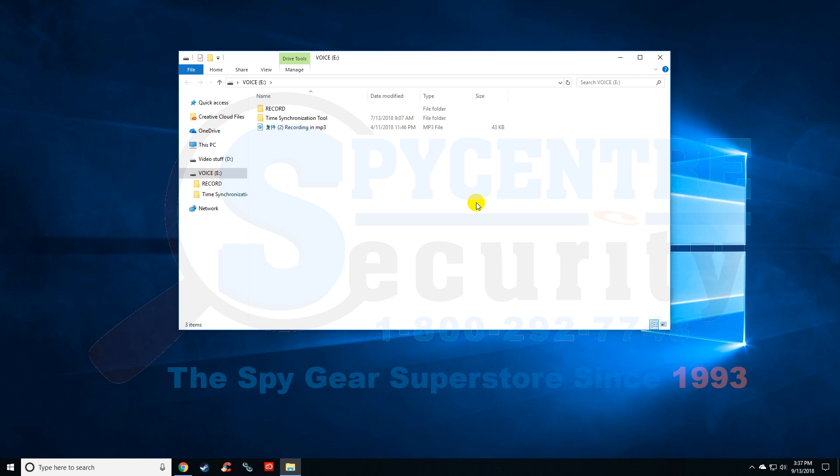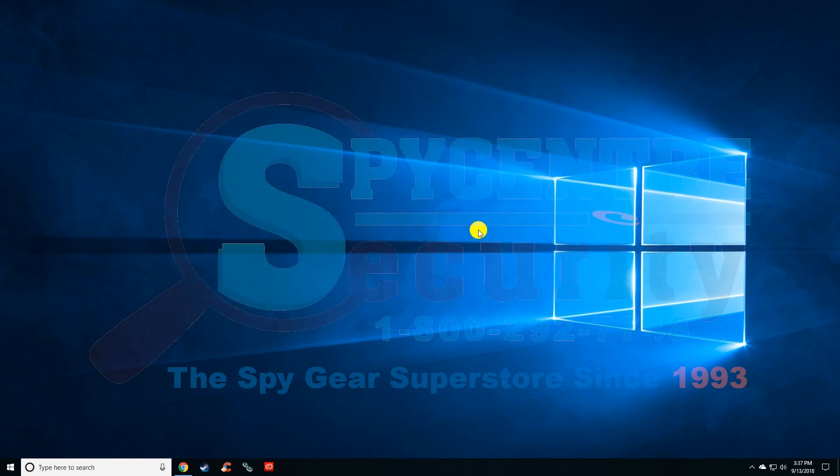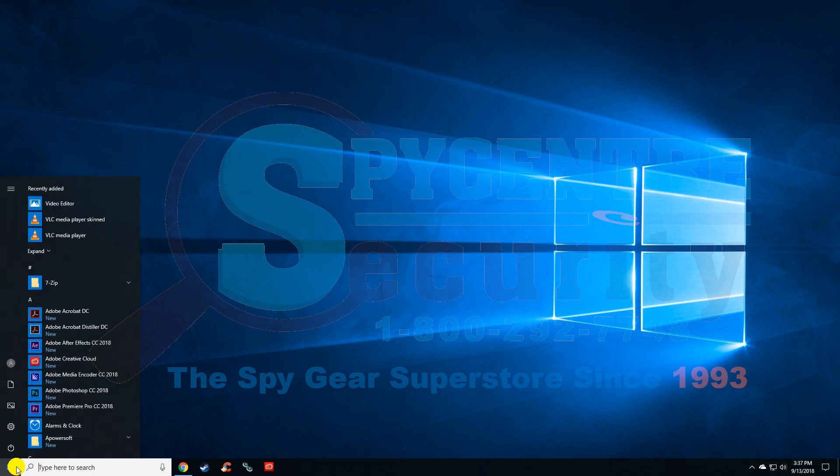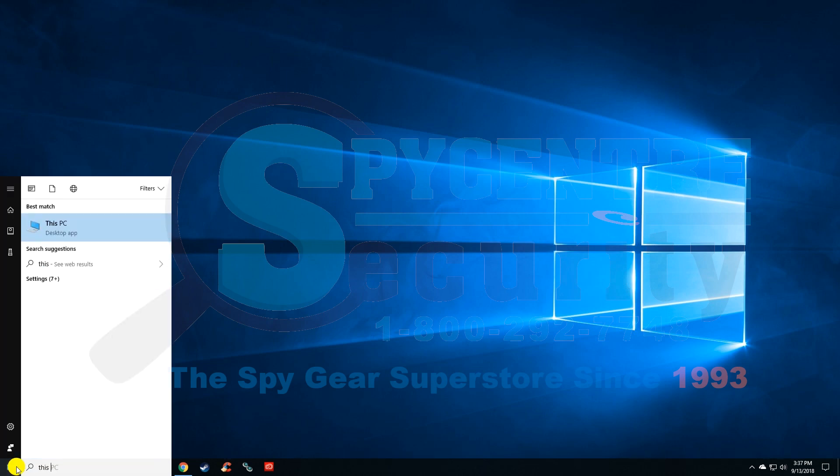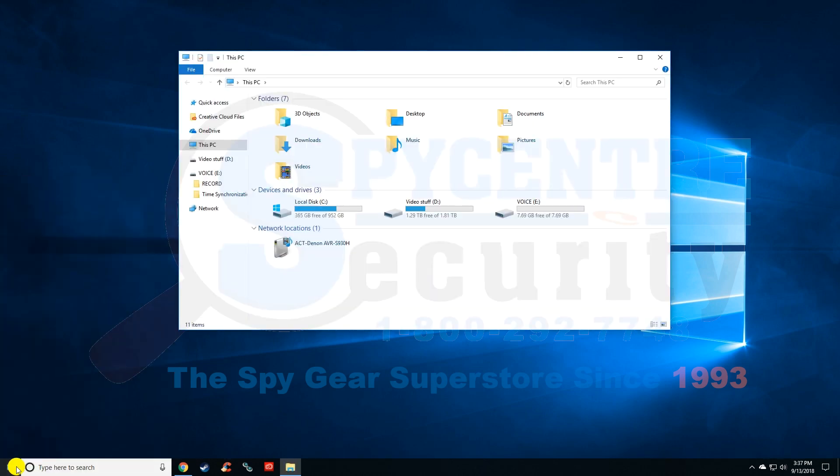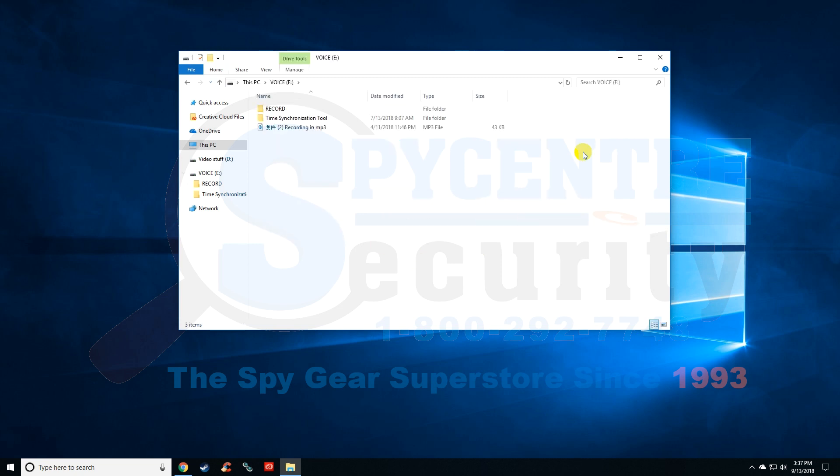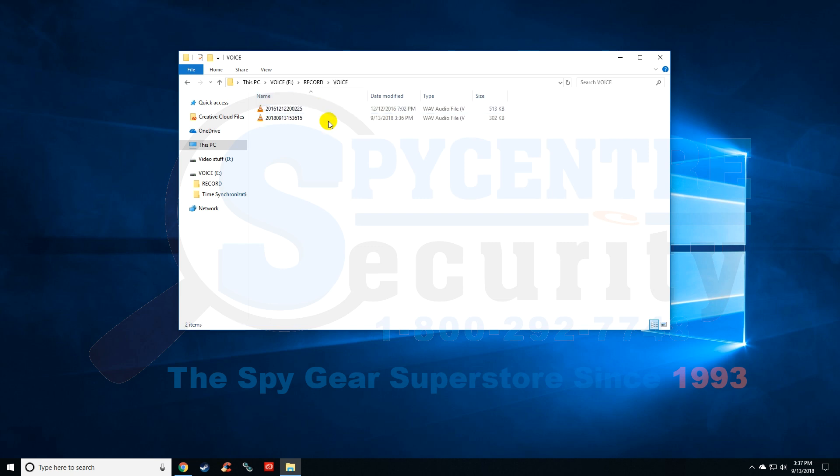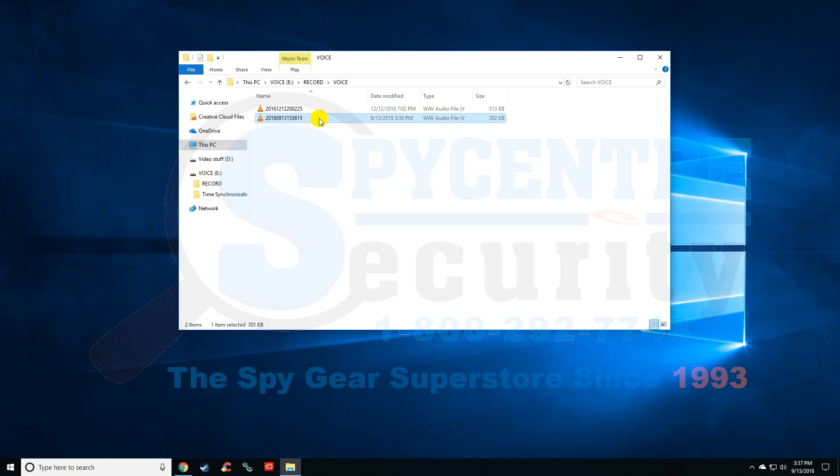It just popped up automatically on my screen, but remember if it doesn't, just go to your start menu and type in "This PC" and that'll bring you back here. Now let's go into the record folder, into the voice folder, and you'll see two files. This is the file I did prior to starting the recording, and this is the one I just made. You can see it has the right time and date: 9-13-2018 at 3:36 PM.